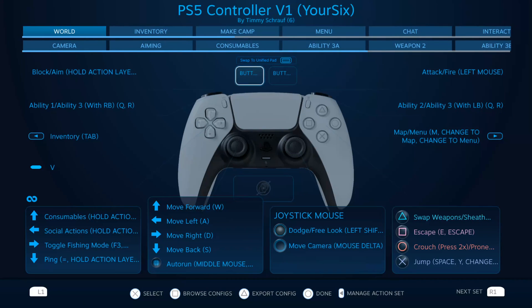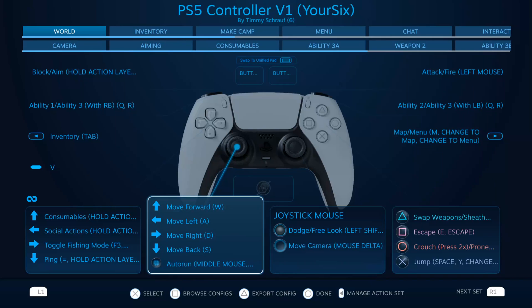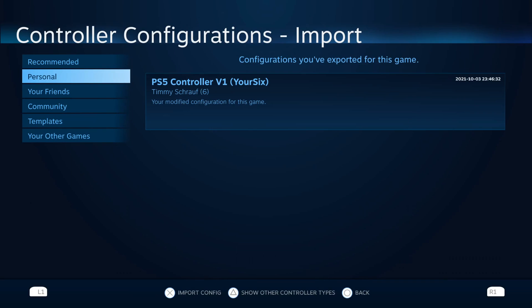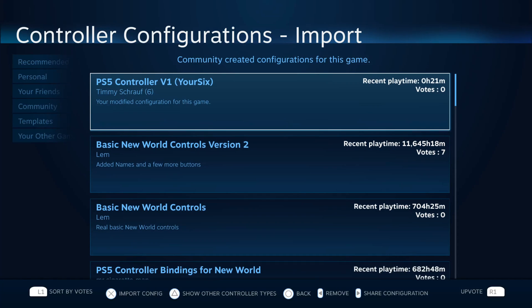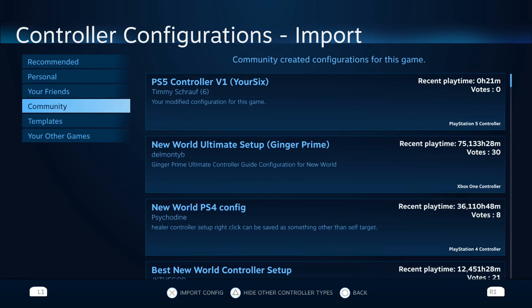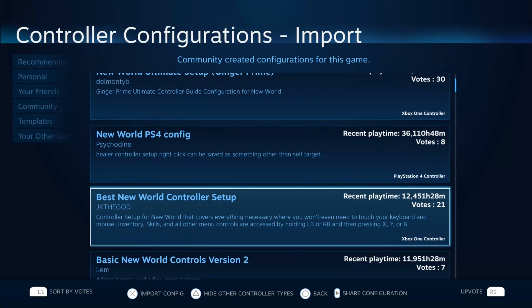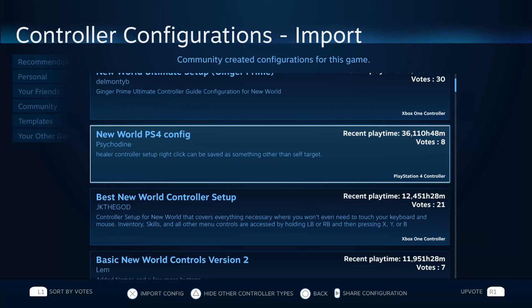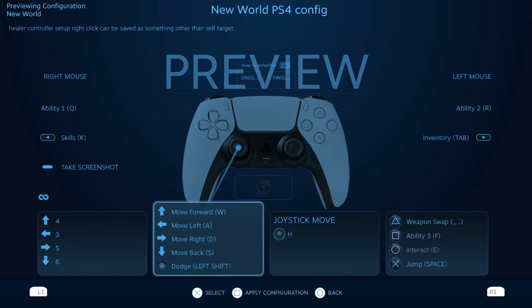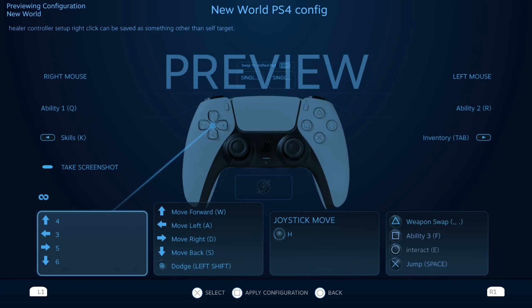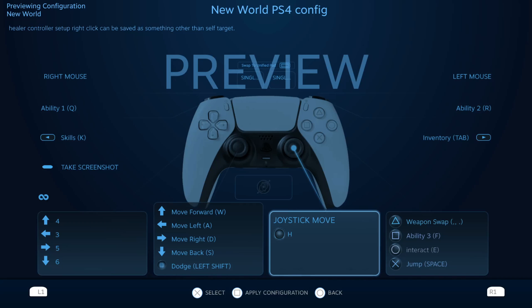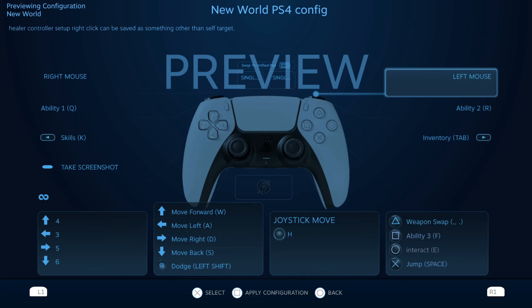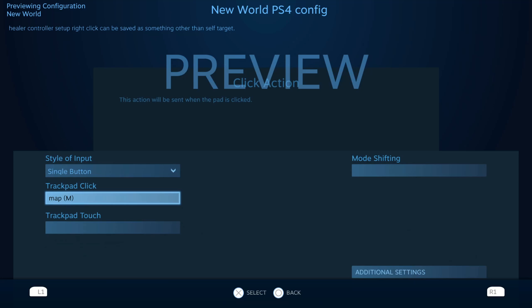This is my current controller configuration for New World MMORPG — one I got from the community. If I press Square at the bottom, we can see all the different options. If I go to Browse Configurations, here's my personal configuration for the game. But if I go down to Community and go through this list, these are all the different PlayStation 5 controller configurations. If I go to Show Other Controllers, I can see Xbox controller configurations; PlayStation 4 configurations will also work for your PS5 controller. If I select one of these configurations, I can see how that person has everything remapped — button 4, 3, 5, and 6 are mapped to the D-pad, here are all the different move options, clicking the right thumbstick in maps to the H key, and the touchpad is mapped to M for the map.